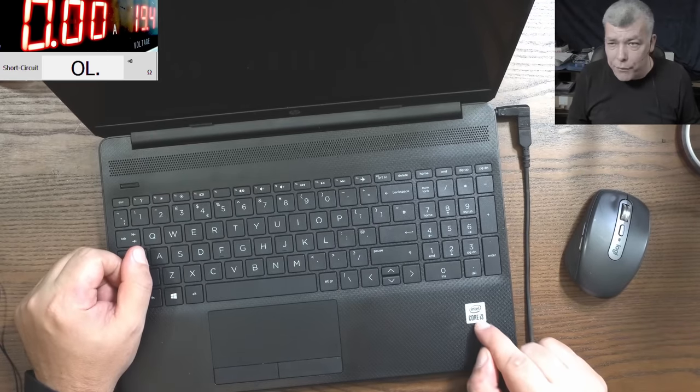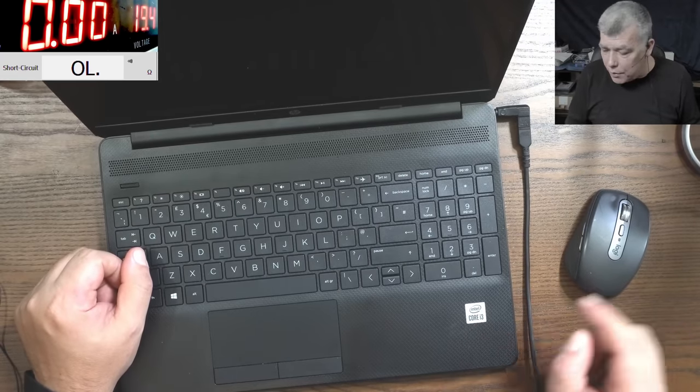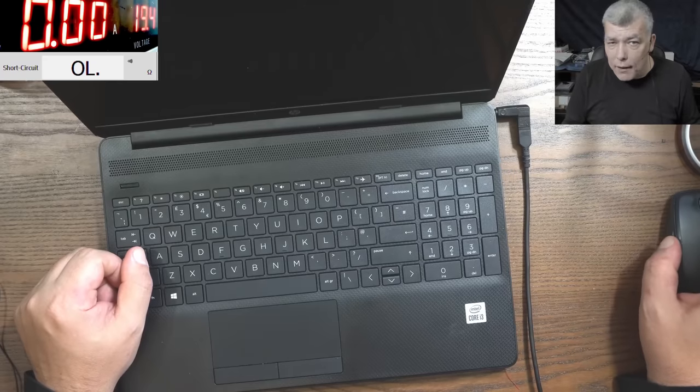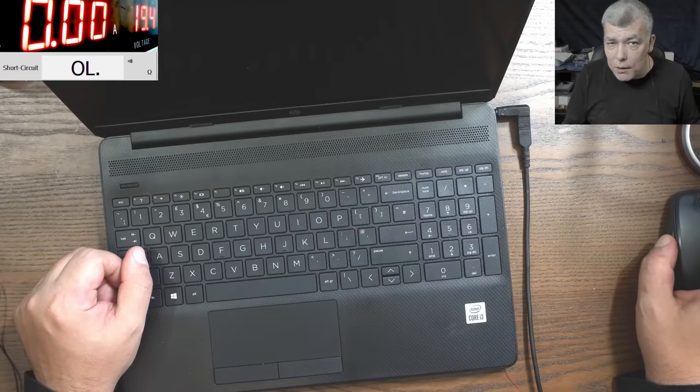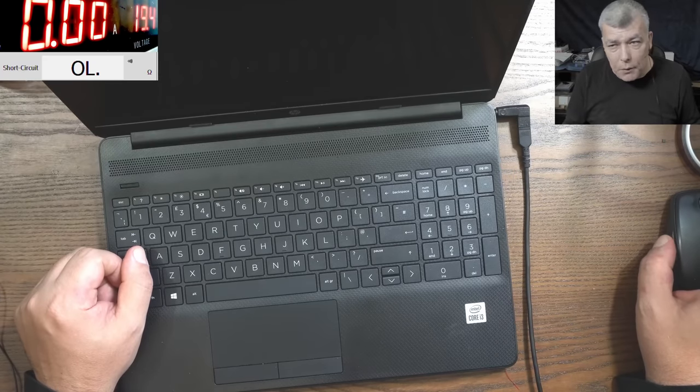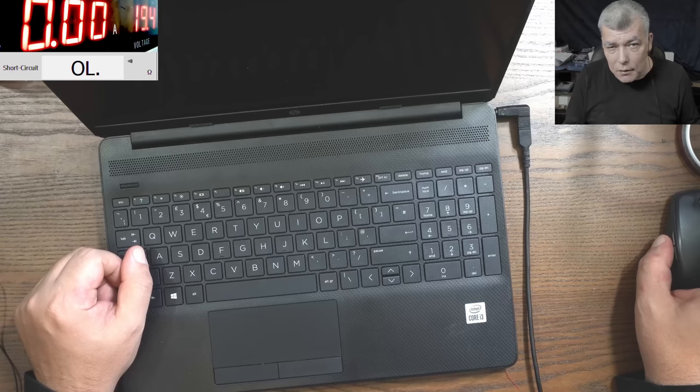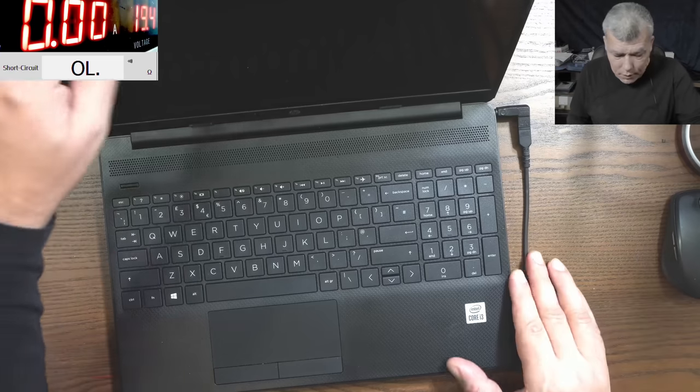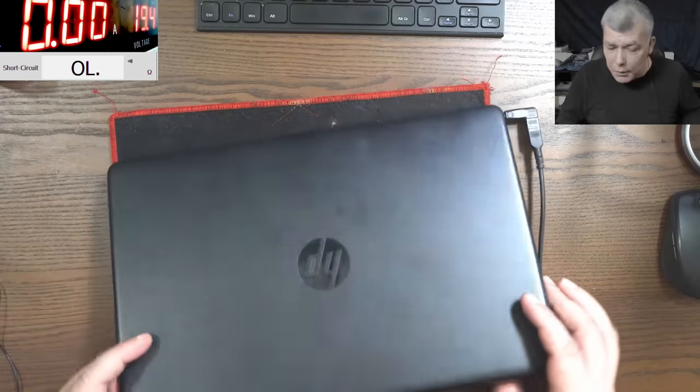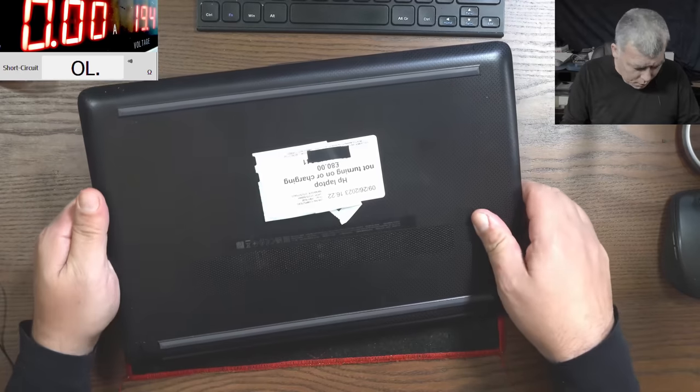This is an i3. i3 has the ME region where if you have some issues it will not start the power supplies. So not sure if this laptop was opened because this is coming from a local repair shop.